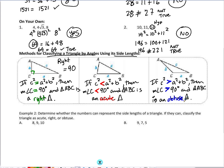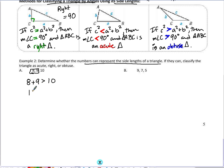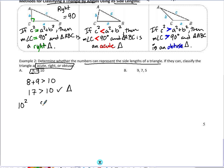Let's look at a couple of examples. Determine whether the numbers represent sides of a triangle using the triangle inequality theorem. If they can, classify the triangle as acute, right, or obtuse. First, check that the sum of the smaller two sides is greater than the third side. When I add 8 and 9 I get 17, which is greater than 10, so I have a triangle. Now I square the largest side and compare to the sum of the two legs squared.